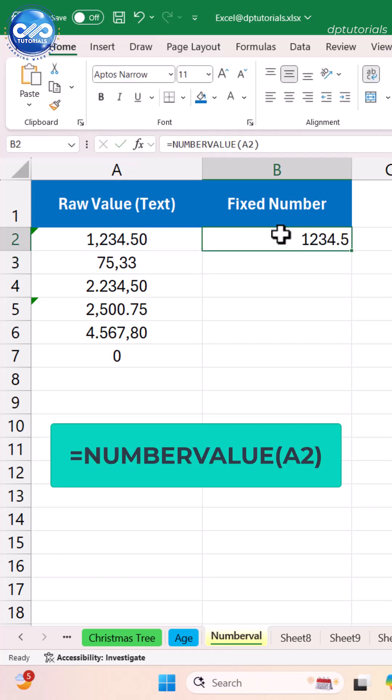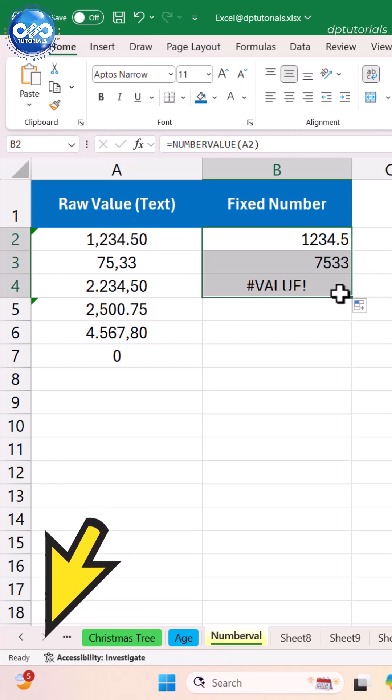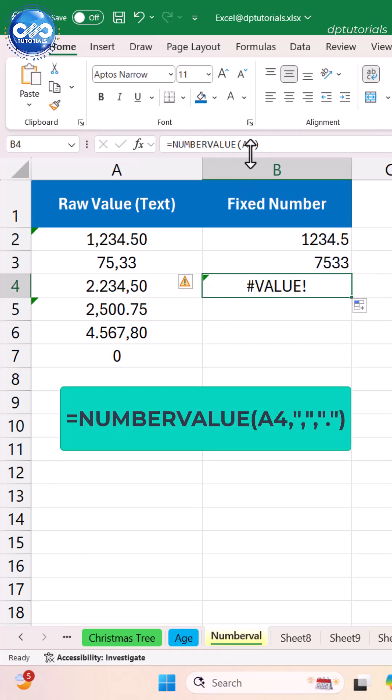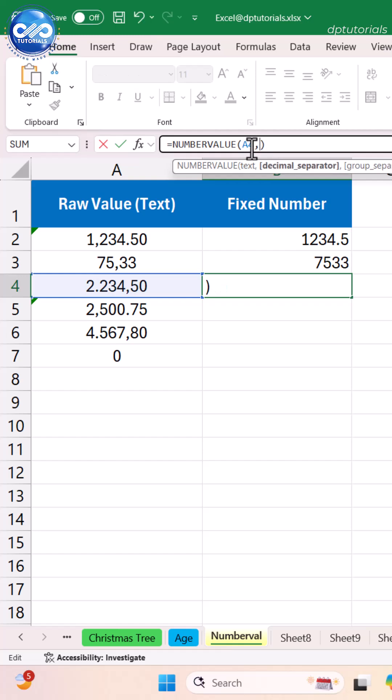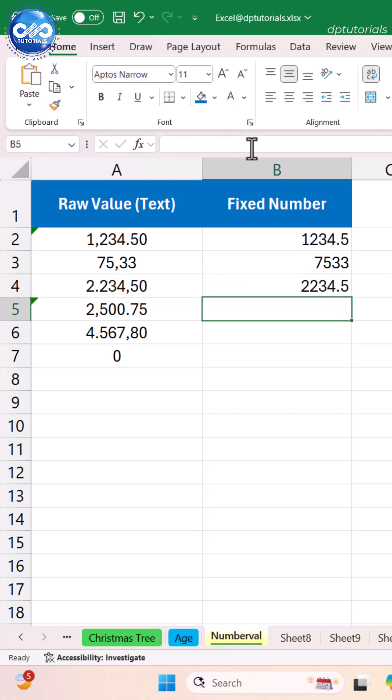Now A4 contains the value as 2,234.50. Then use the formula =NUMBERVALUE(A4, comma in quotes, period in quotes) where the comma is the decimal separator and the period is the group separator.